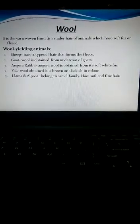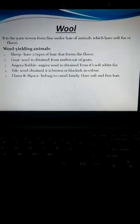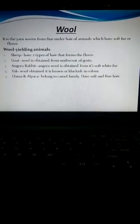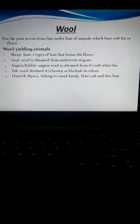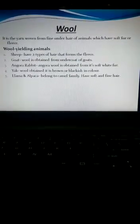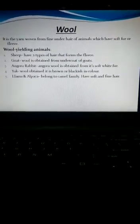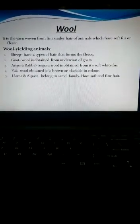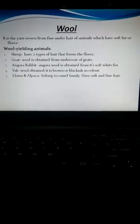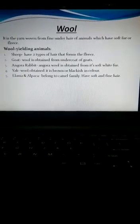Sheep have two types of hair that form the fleece: the outer coarse hair which is known as kemp, and the undercoat of fine soft hair close to the skin.